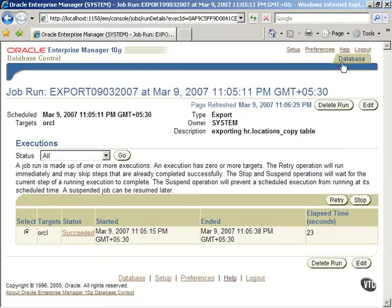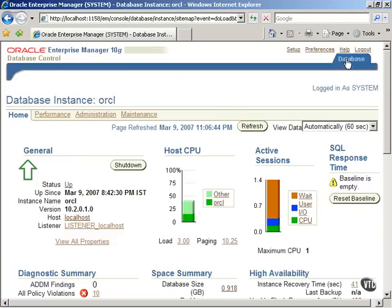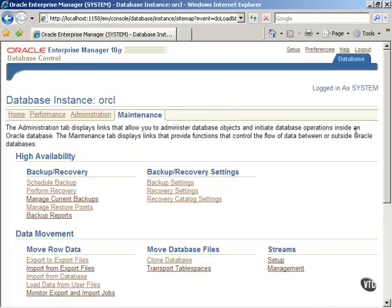Click on the Database tab to return to the main screen. Click on the Logout button to exit.